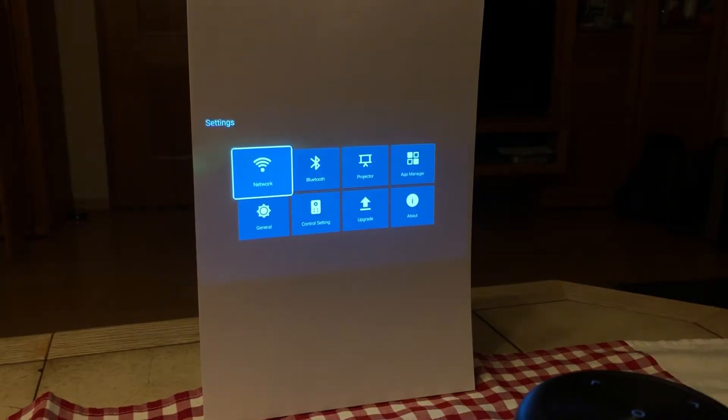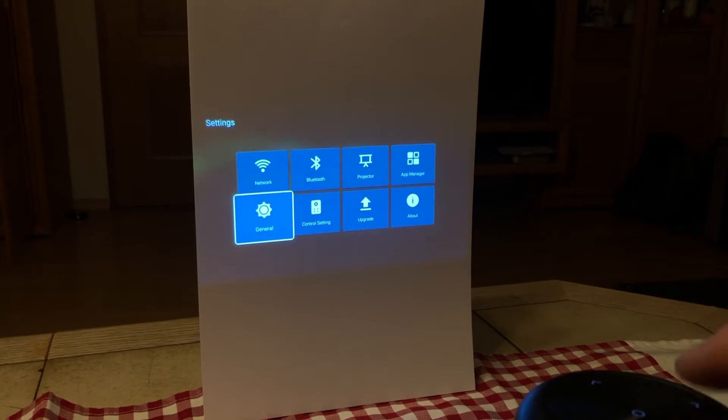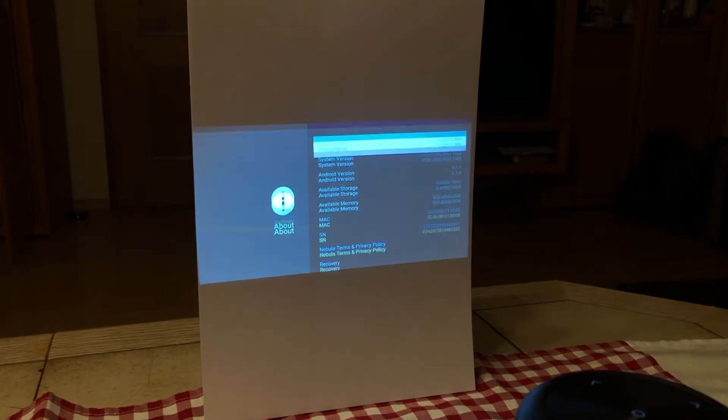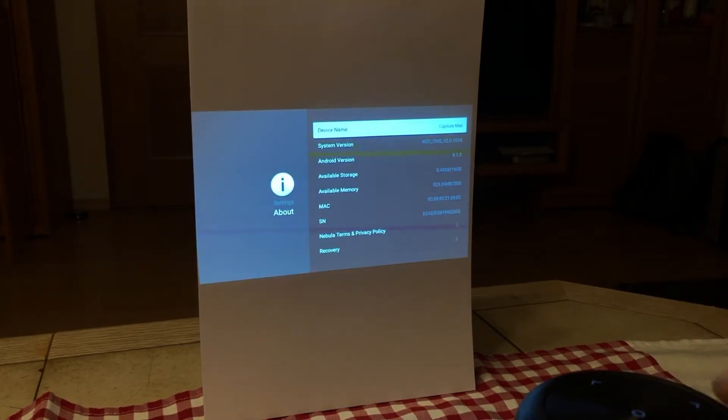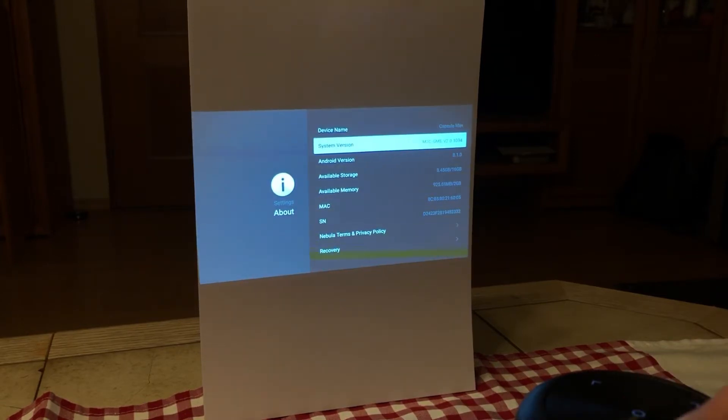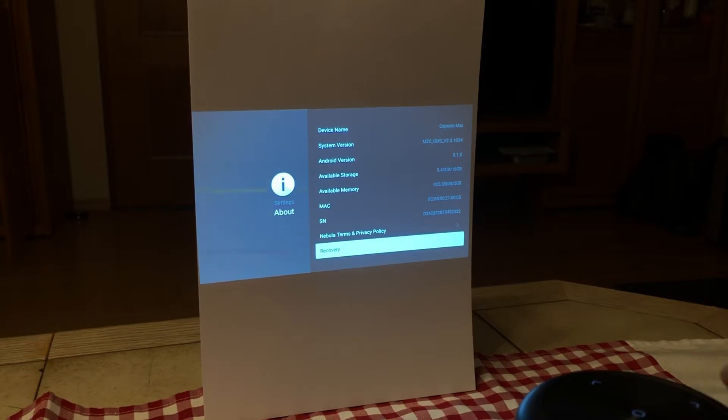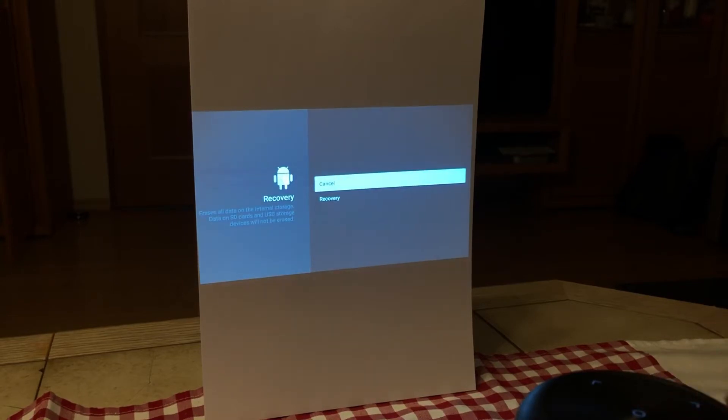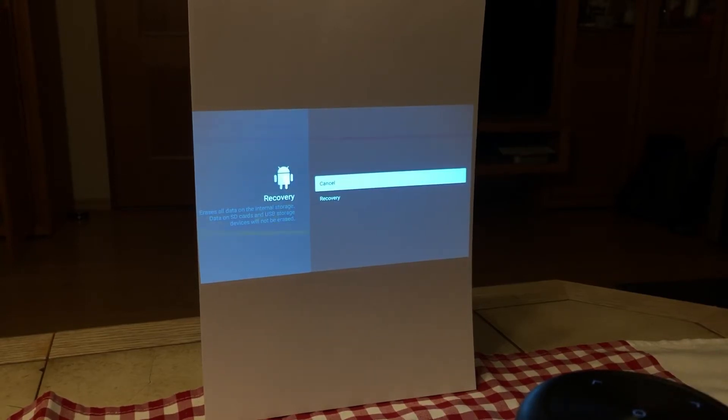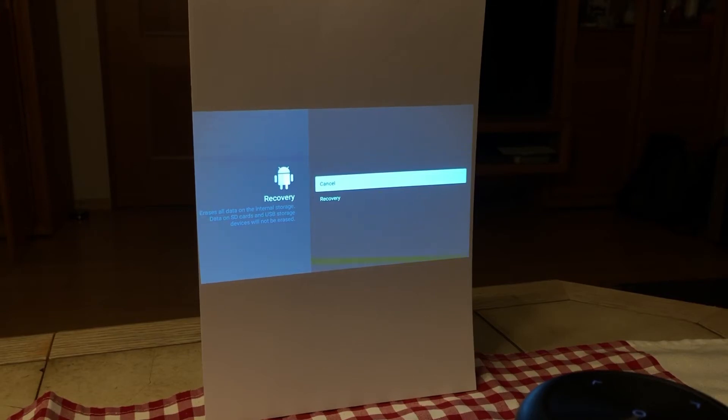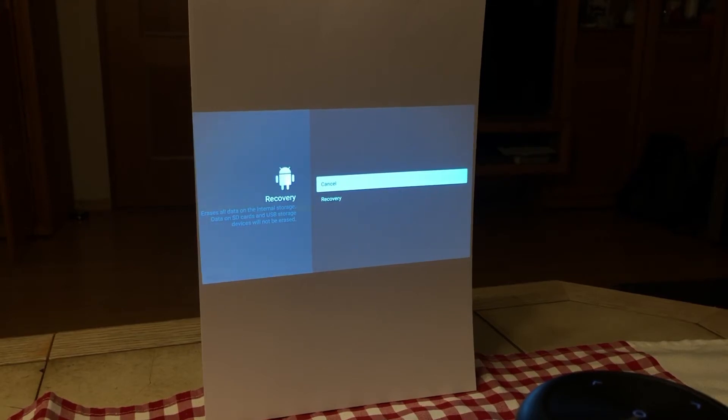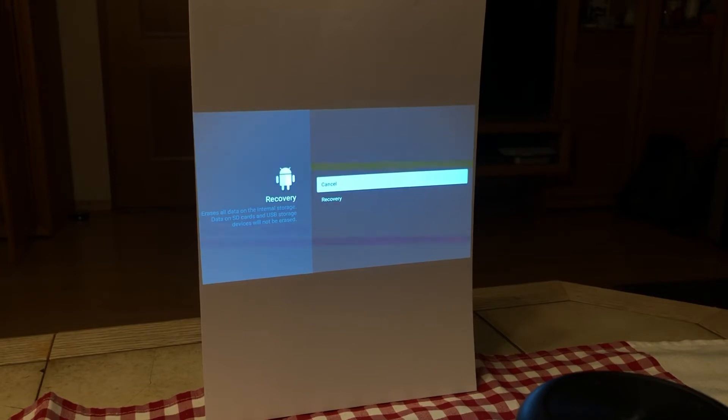Open it, go down to About, and then go down to Recovery. Select it, and if you select again recovery and confirm the recovery, then the Capsule will reset, factory reset, and reboot.